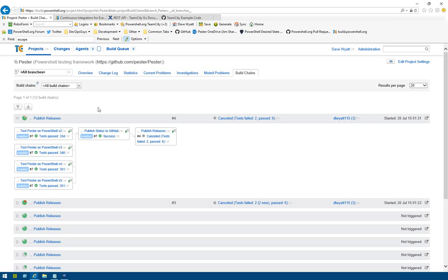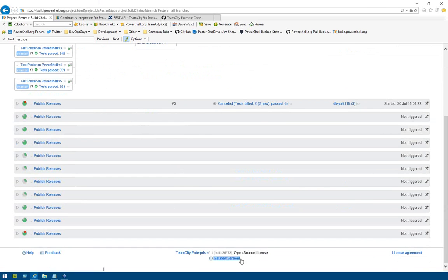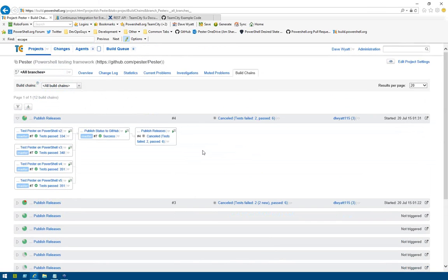build.PowerShell.org is a free community build server that we spun up about a month and a half ago, and it's using JetBrains TeamCity as the product, mainly because that's what I'm most familiar with since we use it at work, and we could get a free license for it for open source projects.